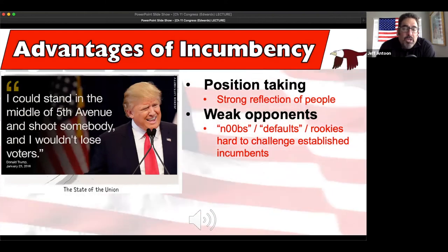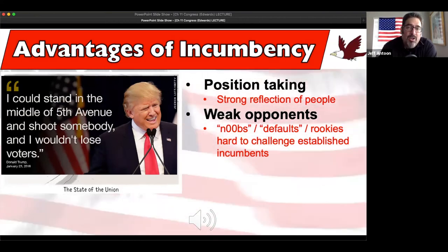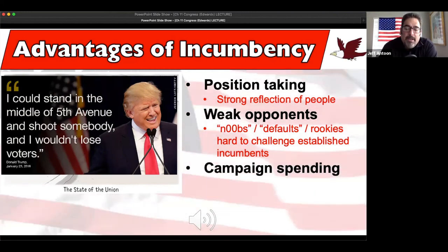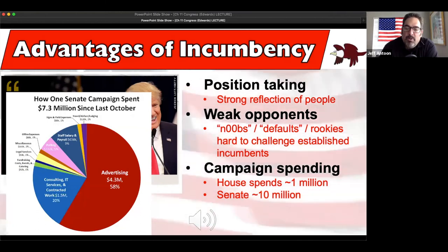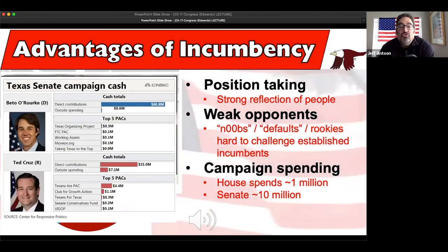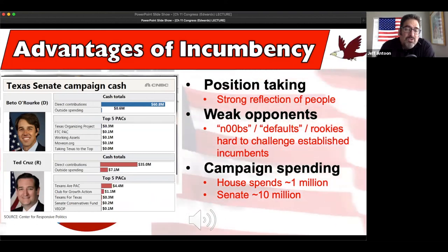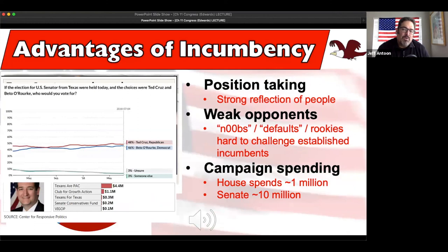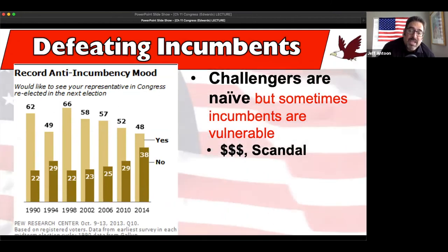Weak opponents - if you're an incumbent it's very hard to challenge you. Biden is supposedly the underdog against Trump even though Biden is leading in some polls. Campaign spending is simply how much money you spend to run for office. One Senate campaign spent $7.3 million since last October. Senators spend about $10 million and the House spends about $1 million on average. Look at how much money was contributed to Beto O'Rourke: $60 million versus Cruz's $35 million - and that made it a close race. Cruz won by two percentage points.